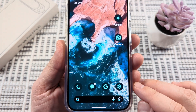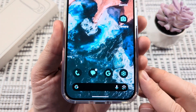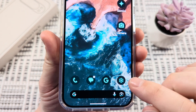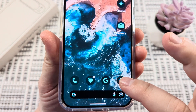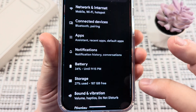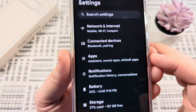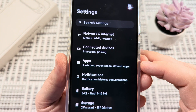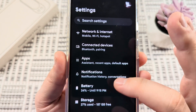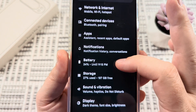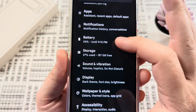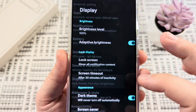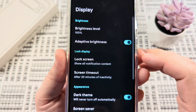The first step is opening the settings on your device. Go ahead and tap on that gear icon or open the settings on your Pixel. Then on the next screen, simply scroll down until you see Display, and go ahead and select Display.